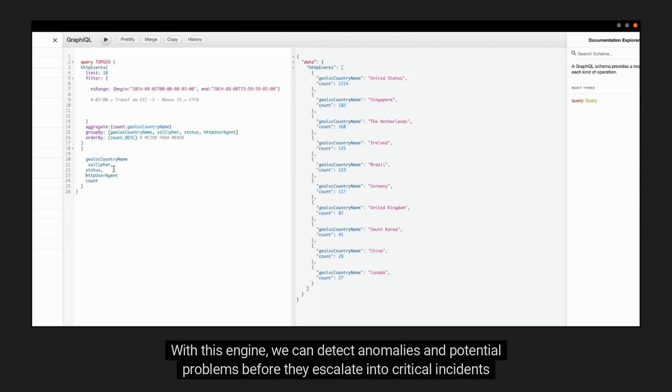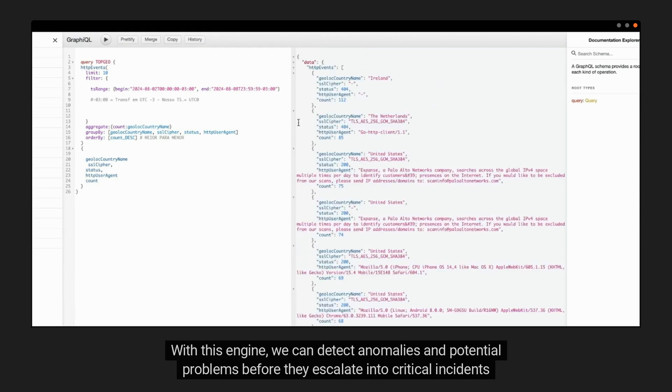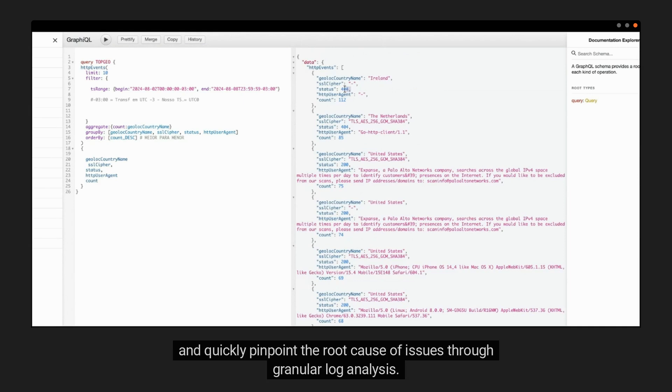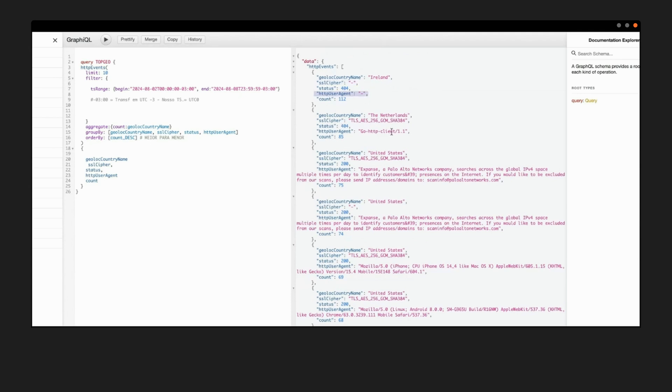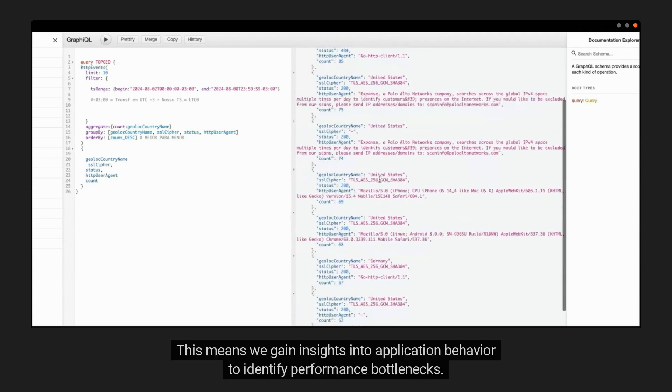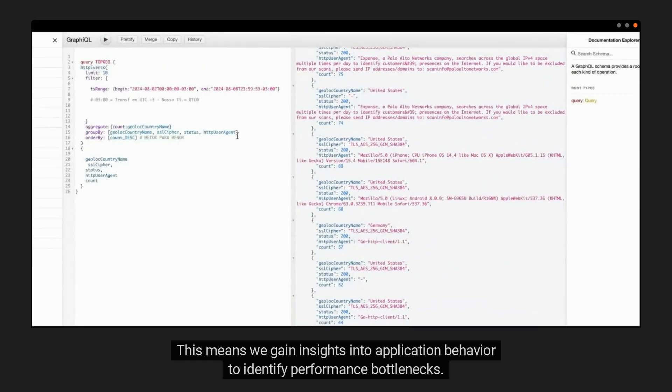With this engine, we can detect anomalies and potential problems before they escalate into critical incidents, and quickly pinpoint the root cause of issues through granular log analysis. This means we gain insights into application behavior to identify performance bottlenecks.